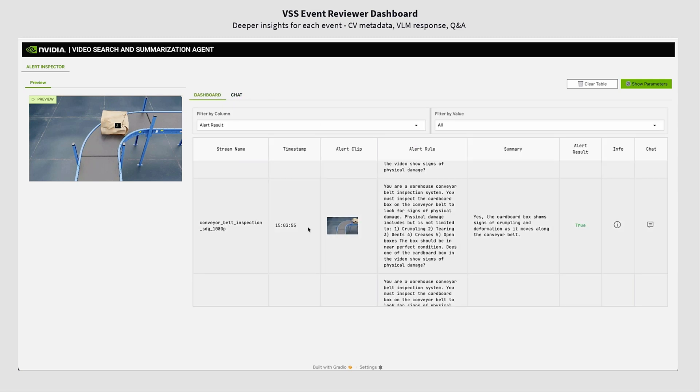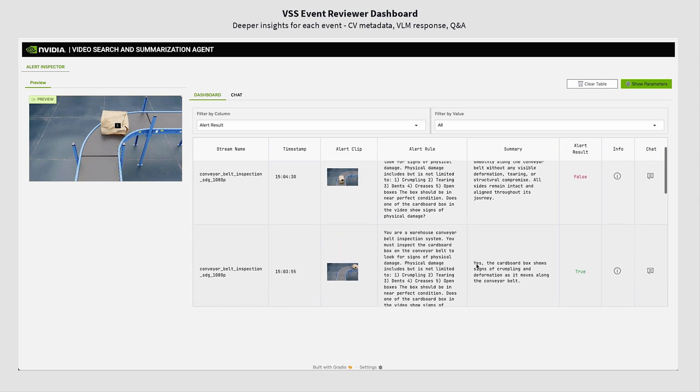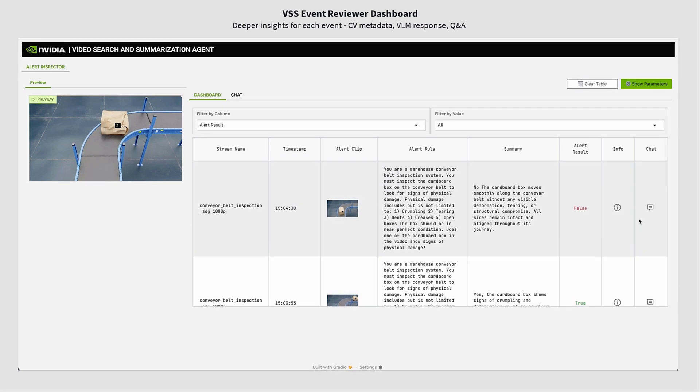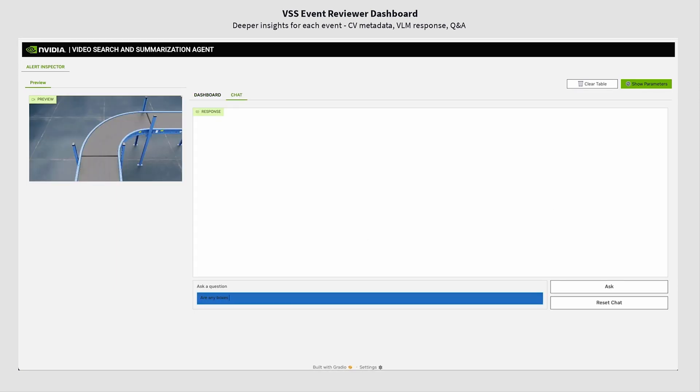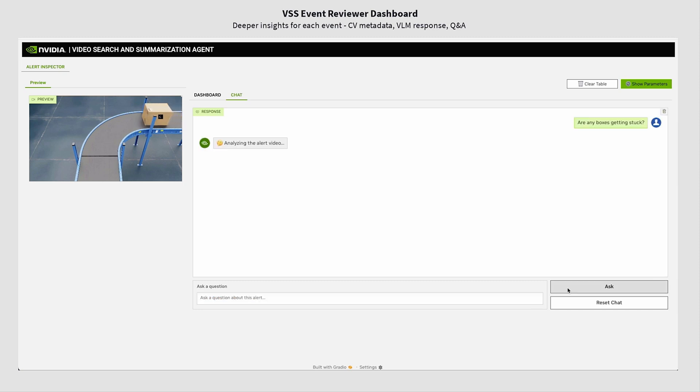We can go back to the dashboard and ask another question for another clip, like are any of the boxes getting stuck or getting damaged, and the agent responds back no.